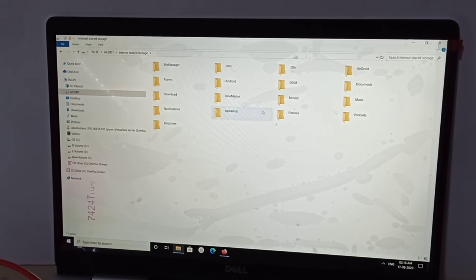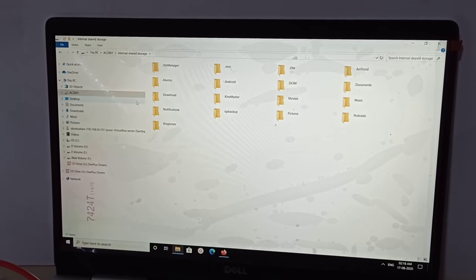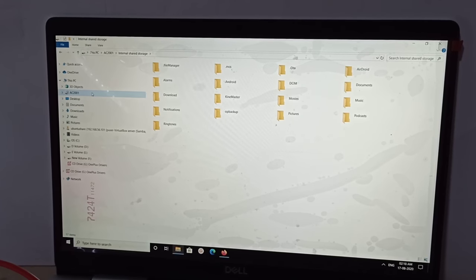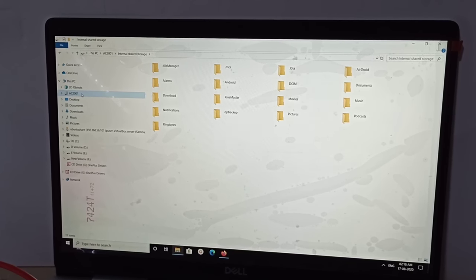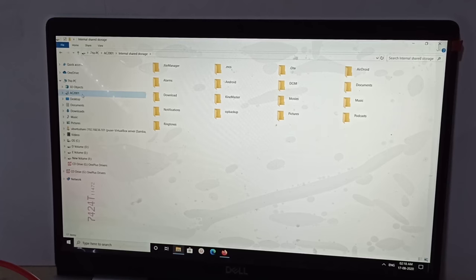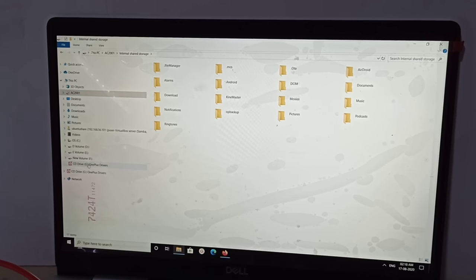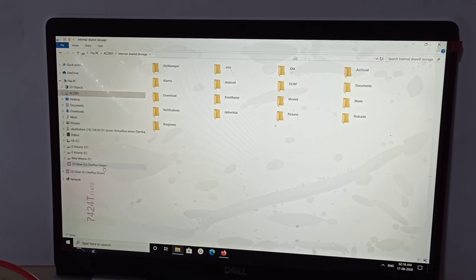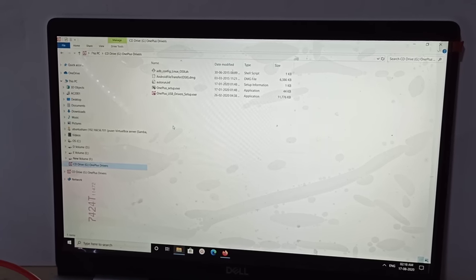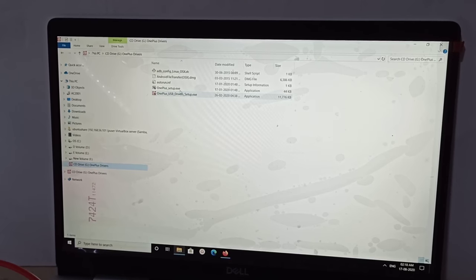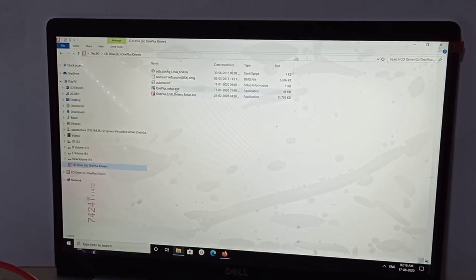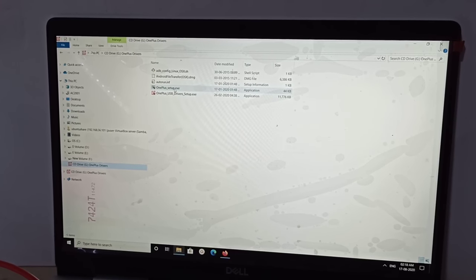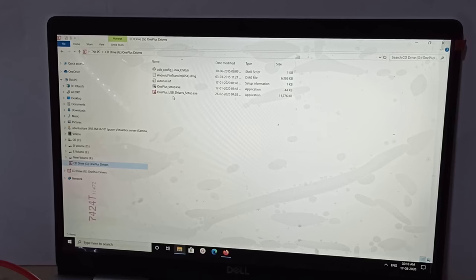If you are not able to see this option and your phone is not detected, then you need to click on OnePlus drivers. Here you can see two exe files: setup dot exe and USB drivers.